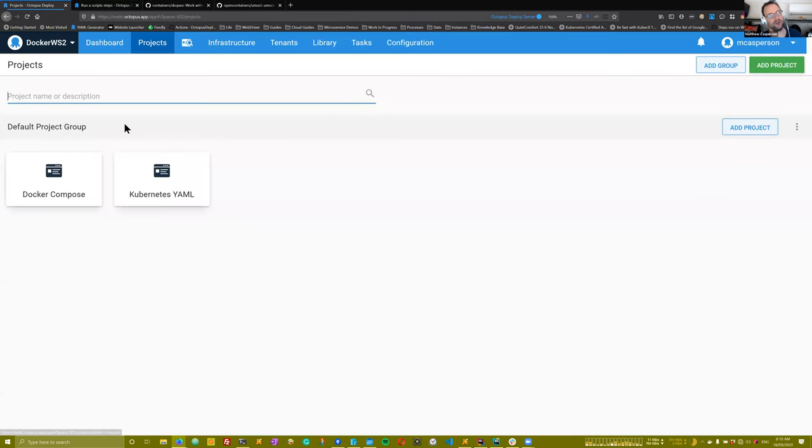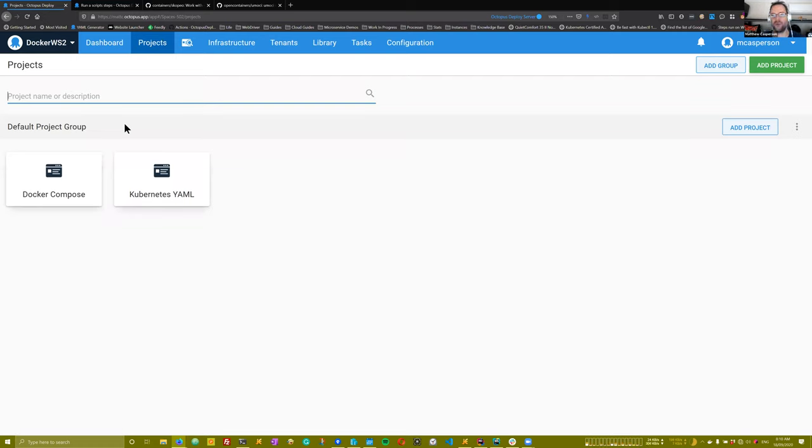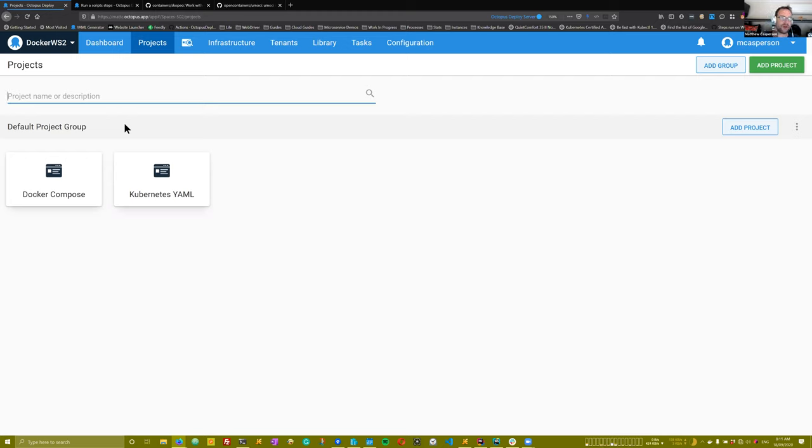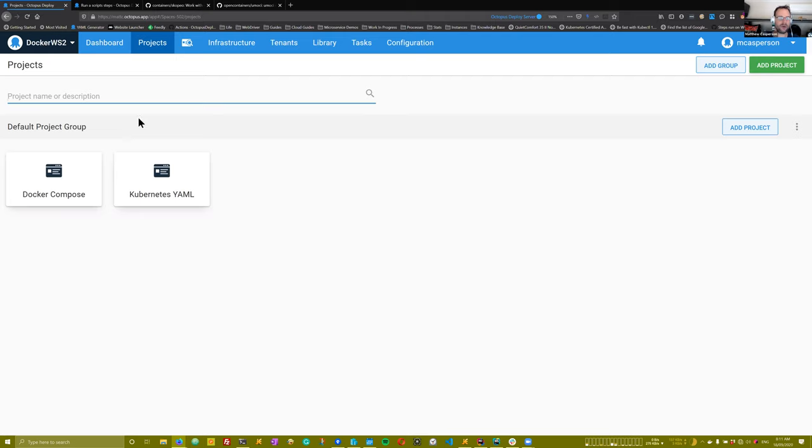Right. So all of this is really just a long winded way of saying that Octopus is not really typically going to download Docker images. The tools that consume Docker images almost always understand how to get that Docker image from a registry themselves. And they quite often expect just the image name. They don't expect the actual Docker image to be downloaded and presented to them. They'll go off and get them by themselves.